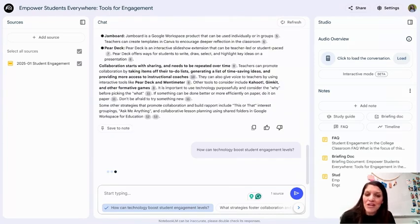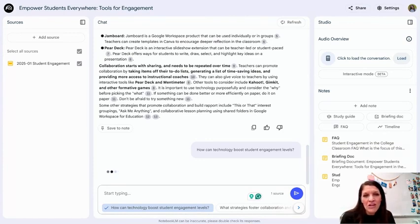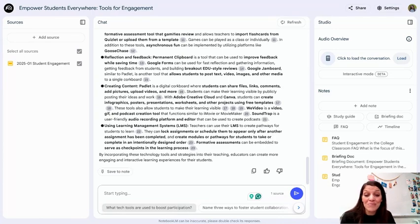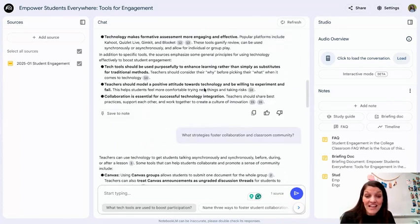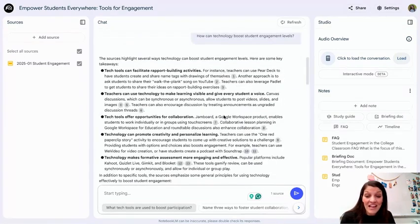When using AI tools, you want to go back and reassess and make sure that you're critically thinking about the resources it's gathering and the information it is providing. But it's fascinating how quickly that happens and the types of information I was gathering.